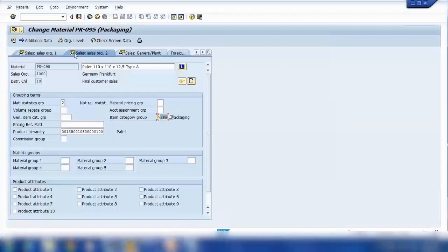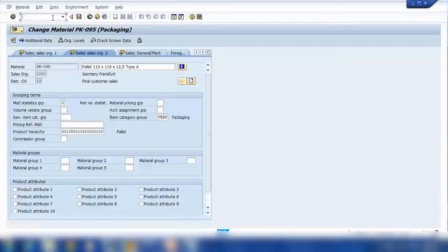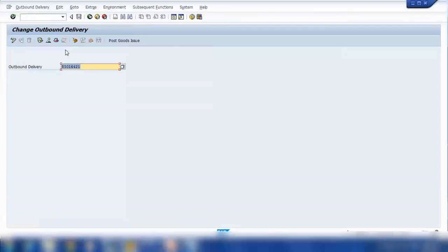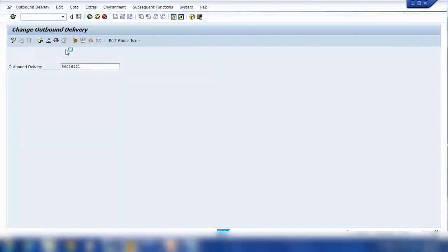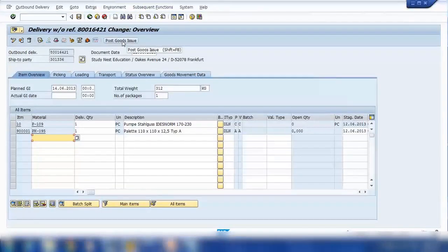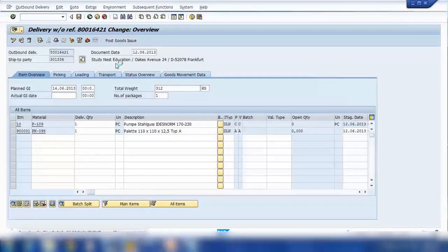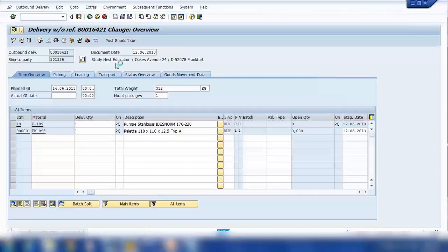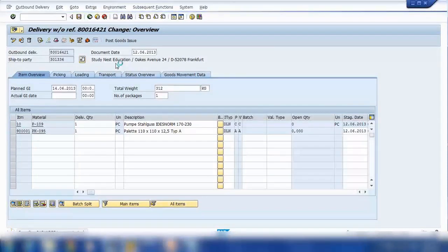We'll open the outbound delivery and click on this button, post goods issue. Click this one, system will do the goods issue.